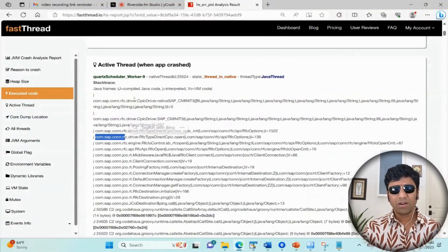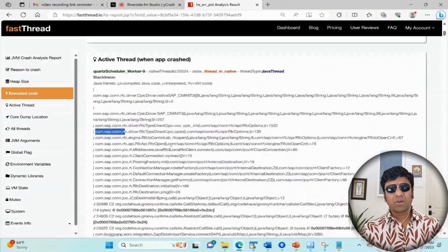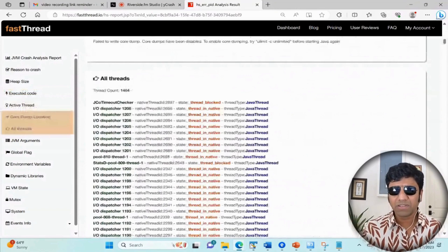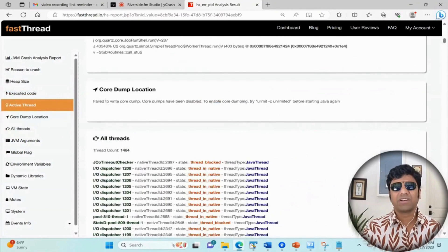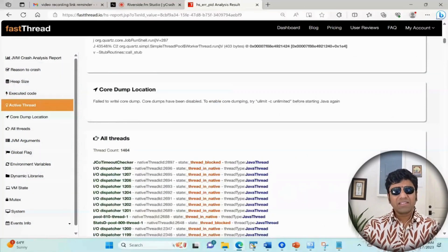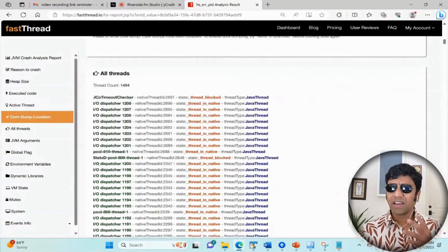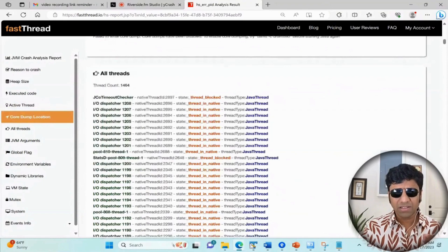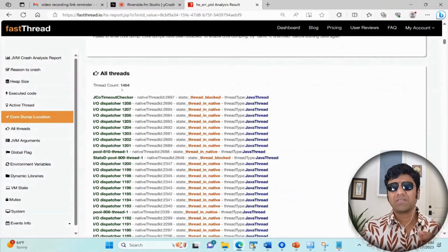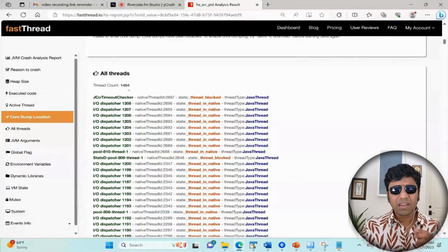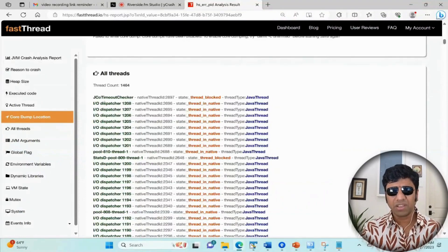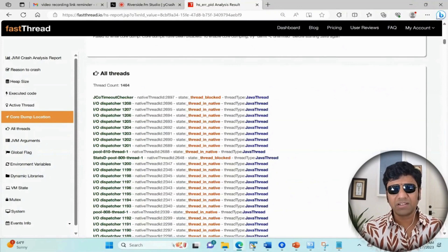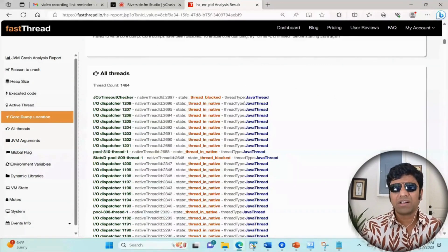Sometimes when the crash happens, a core dump might be generated, and where the core dump is written is going to be specified here in case the core dump was generated. The next section is all threads. This tells all the threads that were there in the application at the time of crash. At the very top here it says the total thread count. You can see there were 1464 threads in the application at the time of crash. It's not going to give you the stack trace of all the threads, but it is going to give you the name of the thread, what state it is, and what type of thread it is - whether it is a Java thread or native thread.